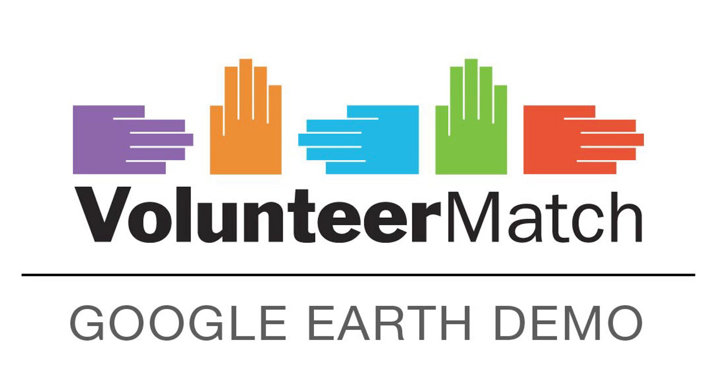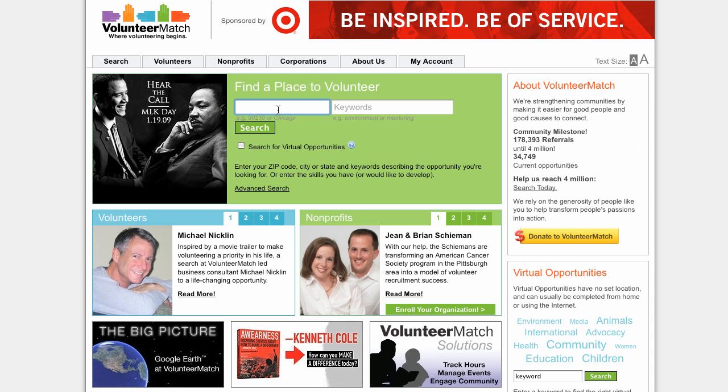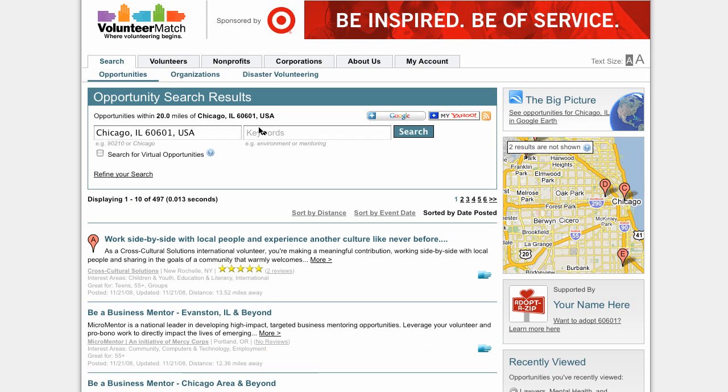Hi, I'm Greg, President of VolunteerMatch, here to show you how to use our new Google Earth plugin. Just visit our website at VolunteerMatch.org and enter your city or zip code and click search.